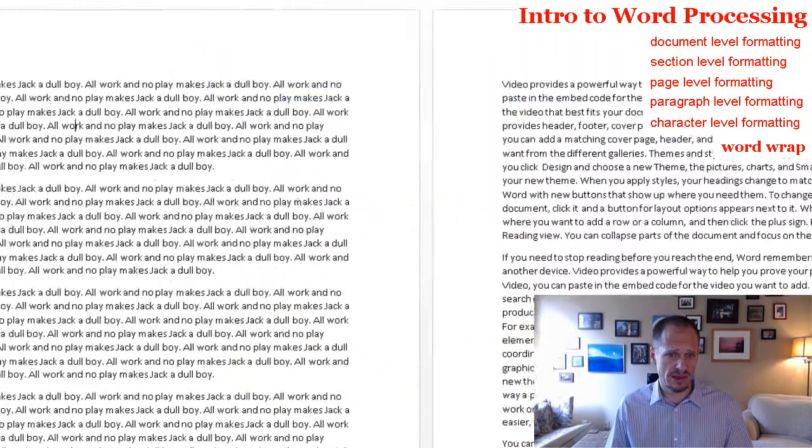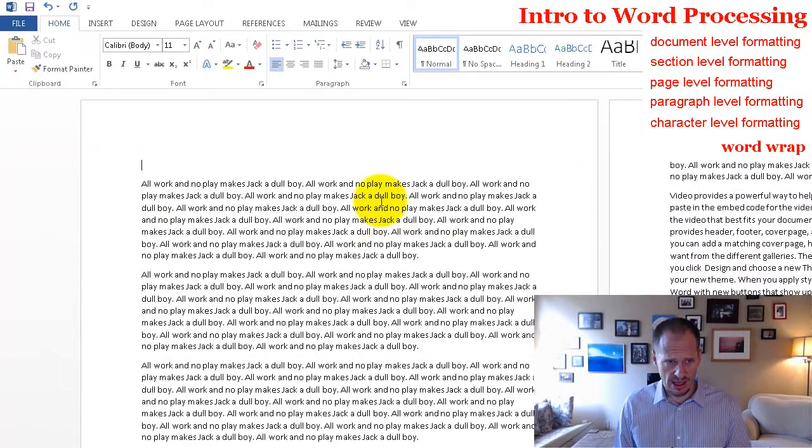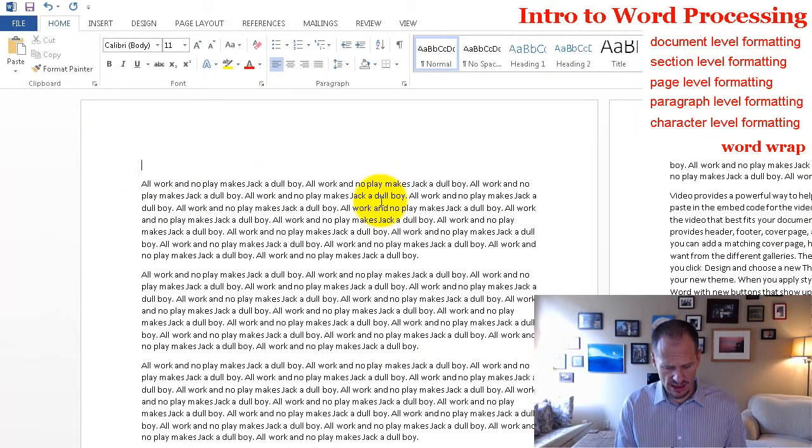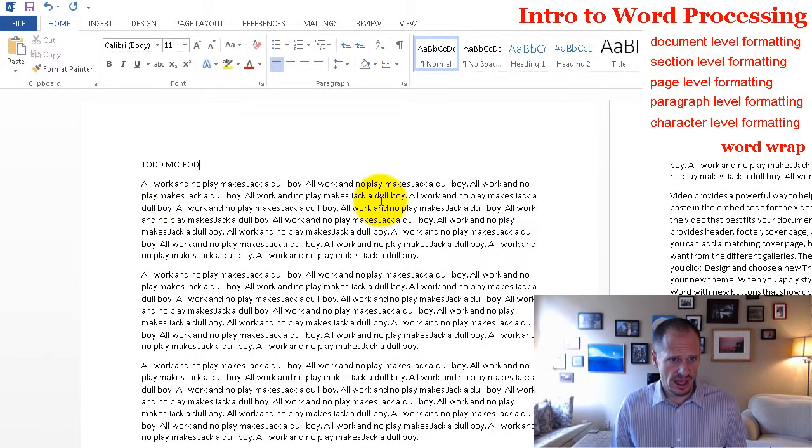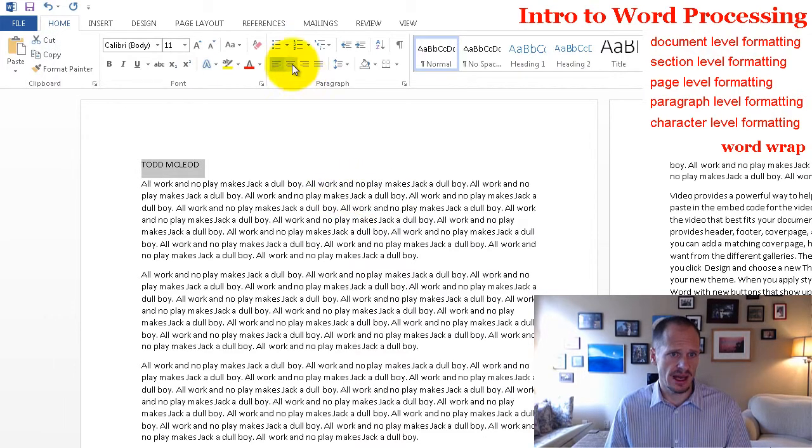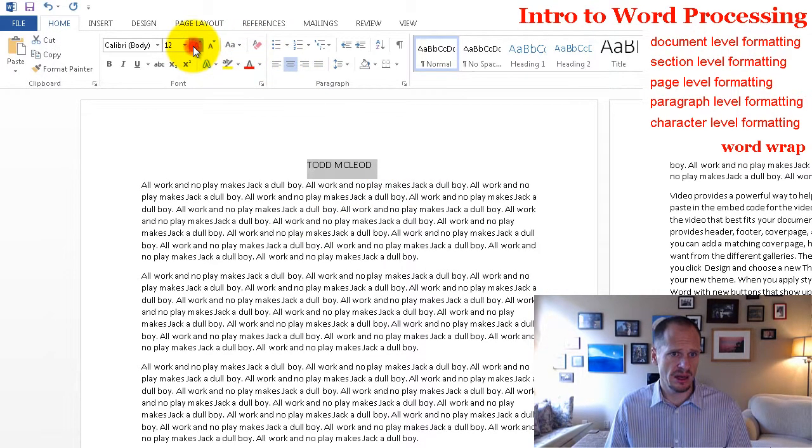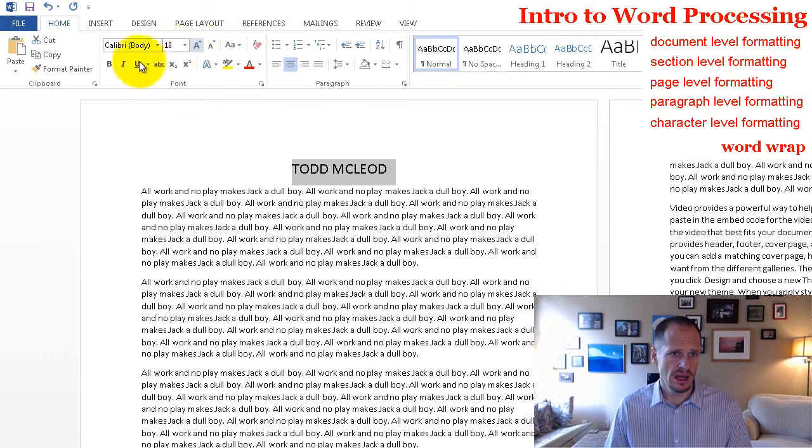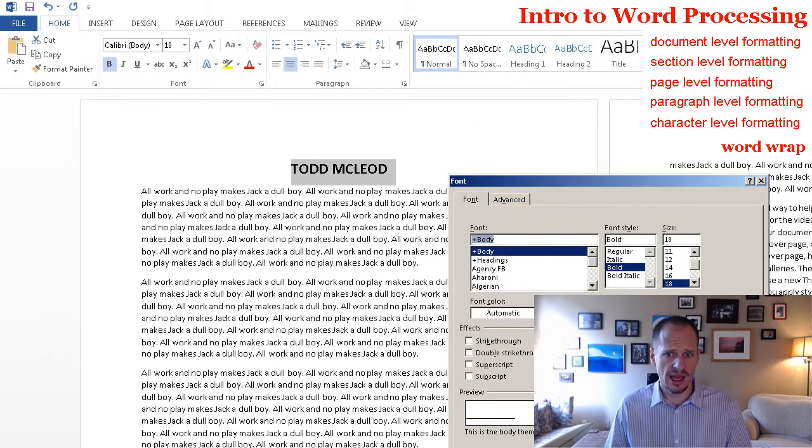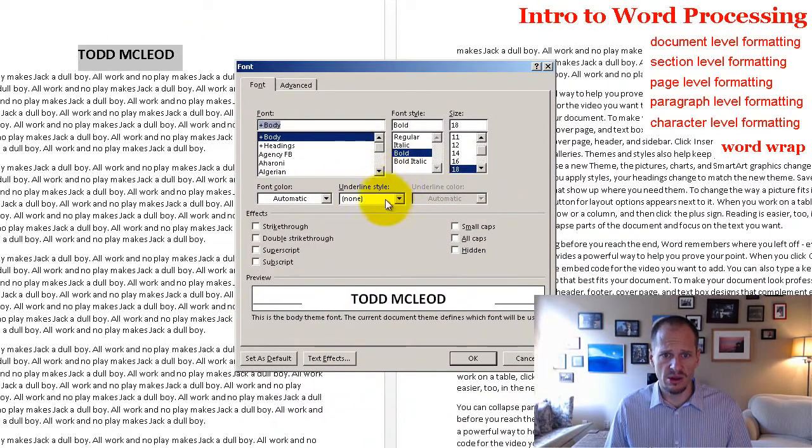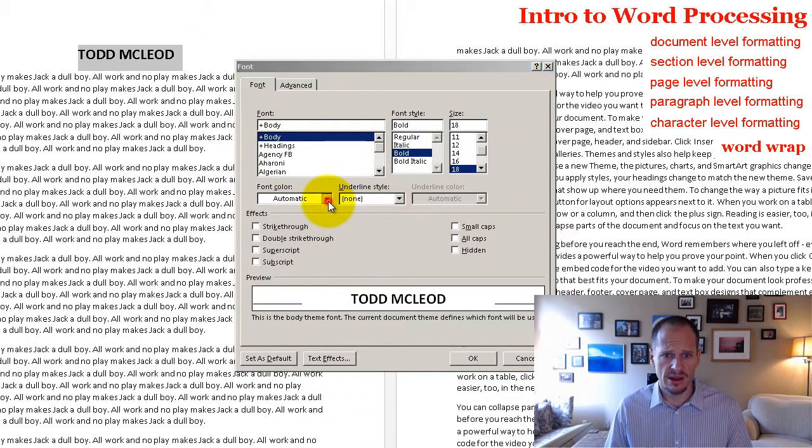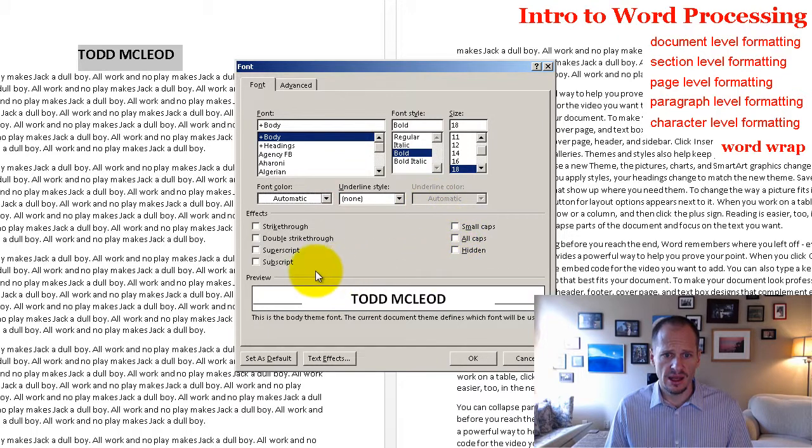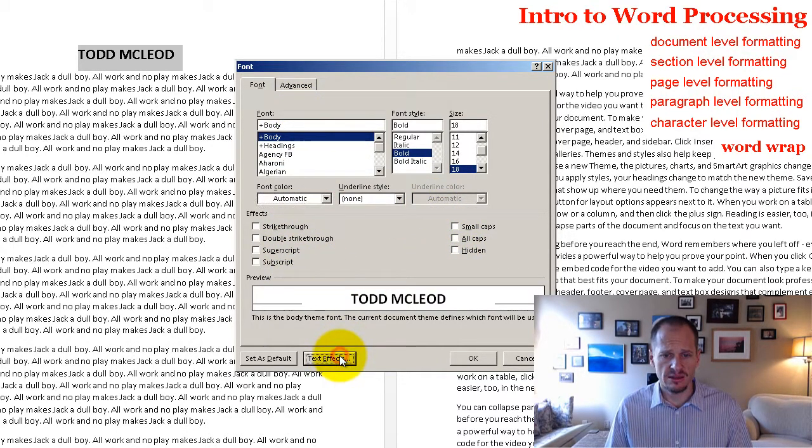One of my favorite little deals to do is like, okay, here's my name and I could center that and then I could make it bigger and I can make it bold. And then I could go into font and I could say, hey, give me, there's color, there's bold, underline style, automatic, text effects.